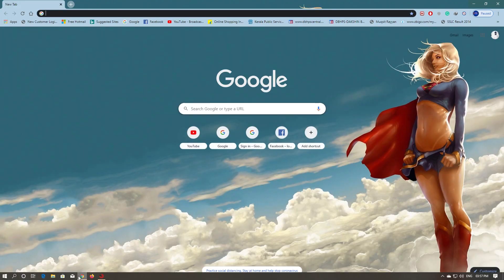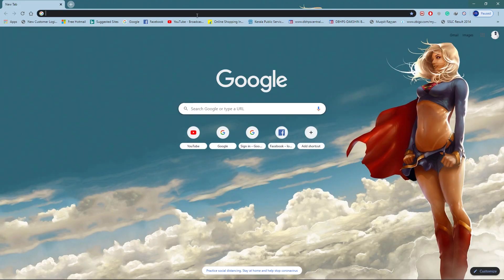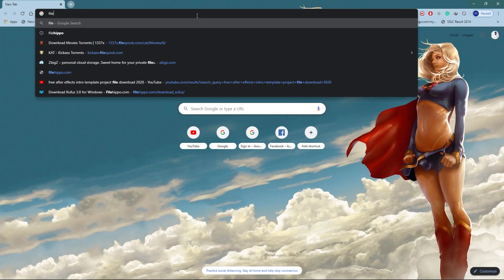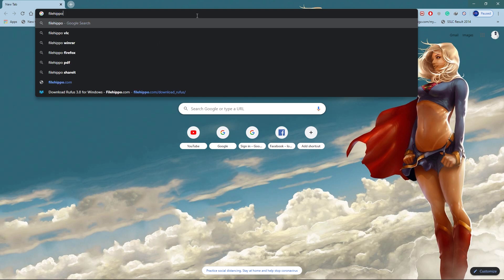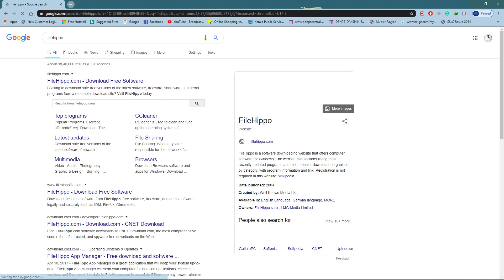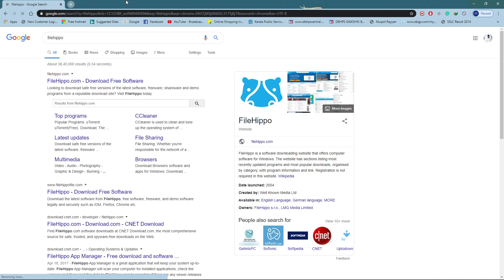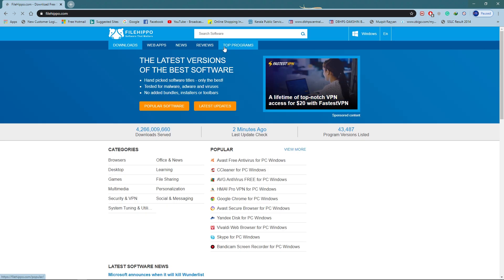When we open a browser, we have a website. We have an app called Wise Force Deleter. Just click on the search bar.